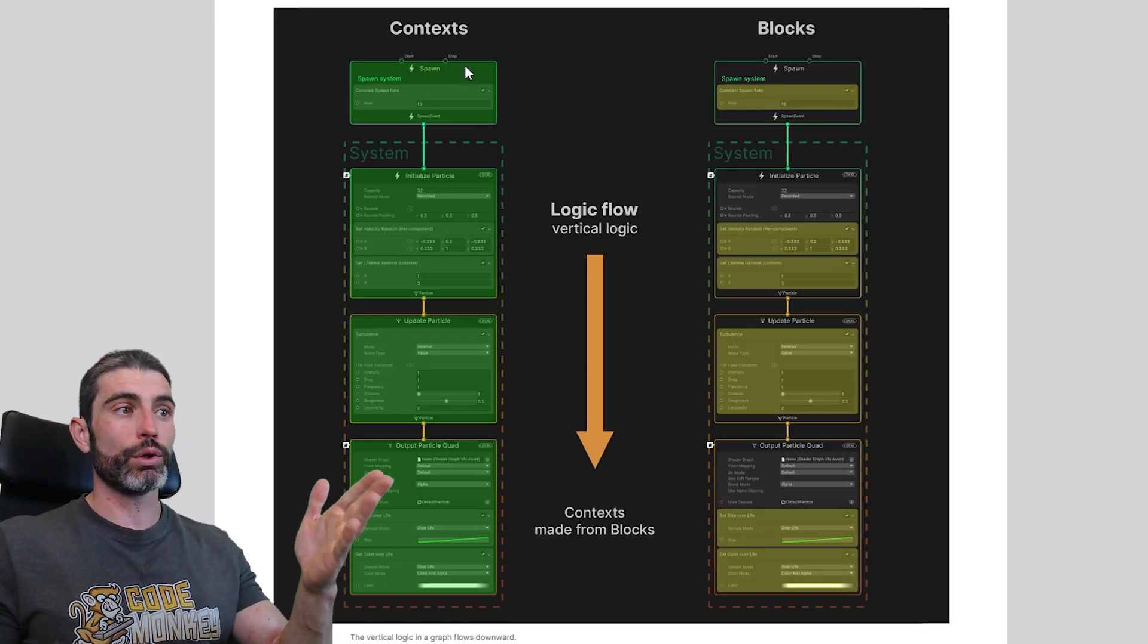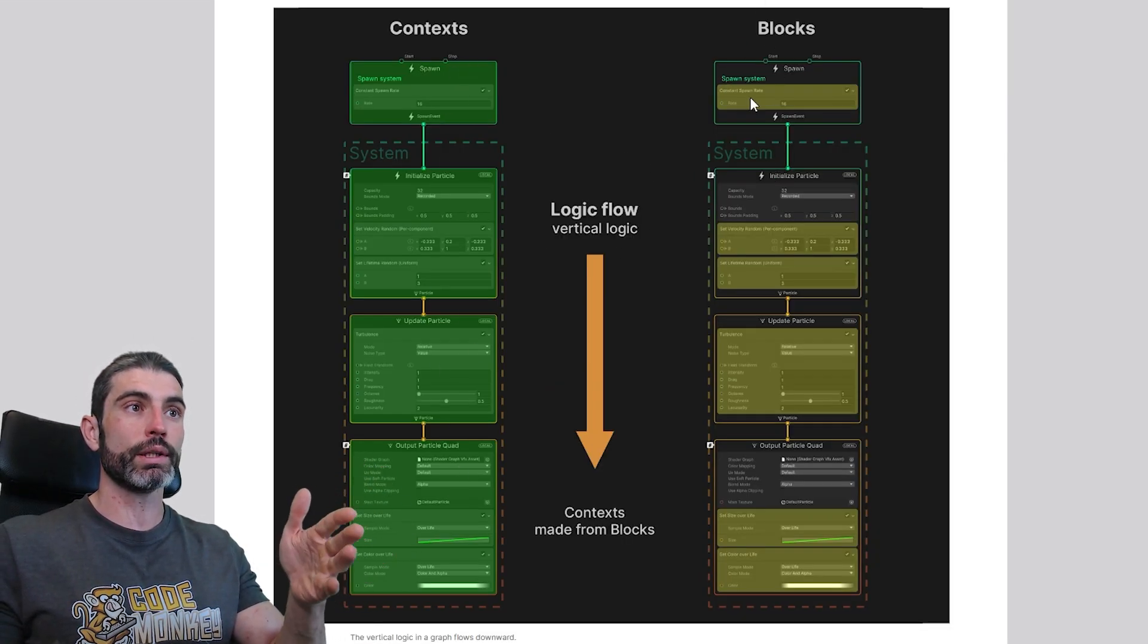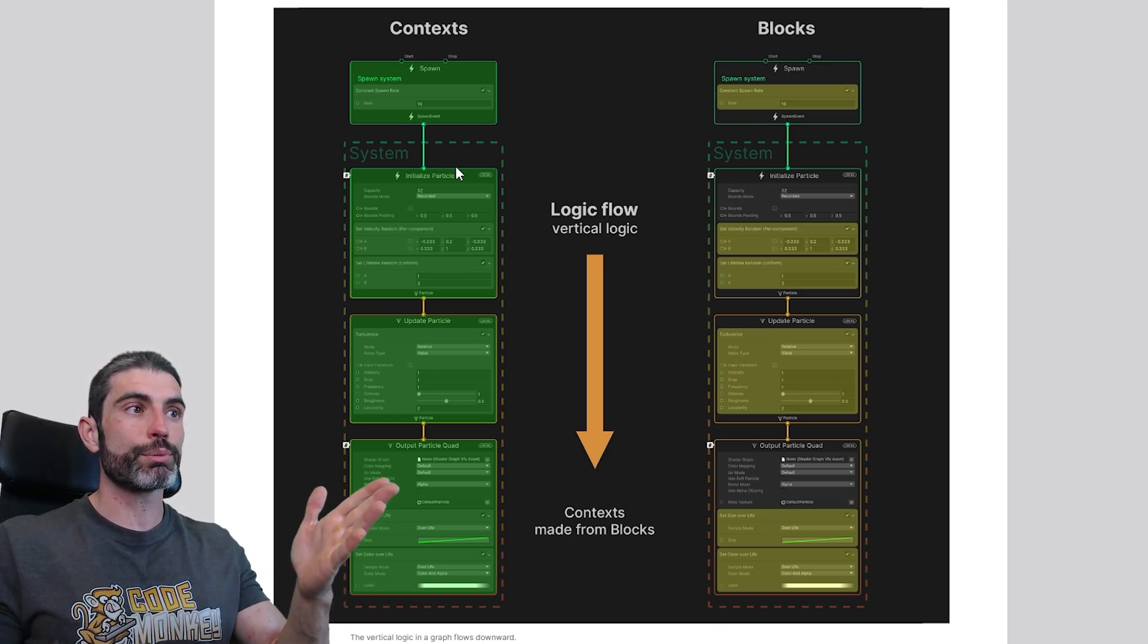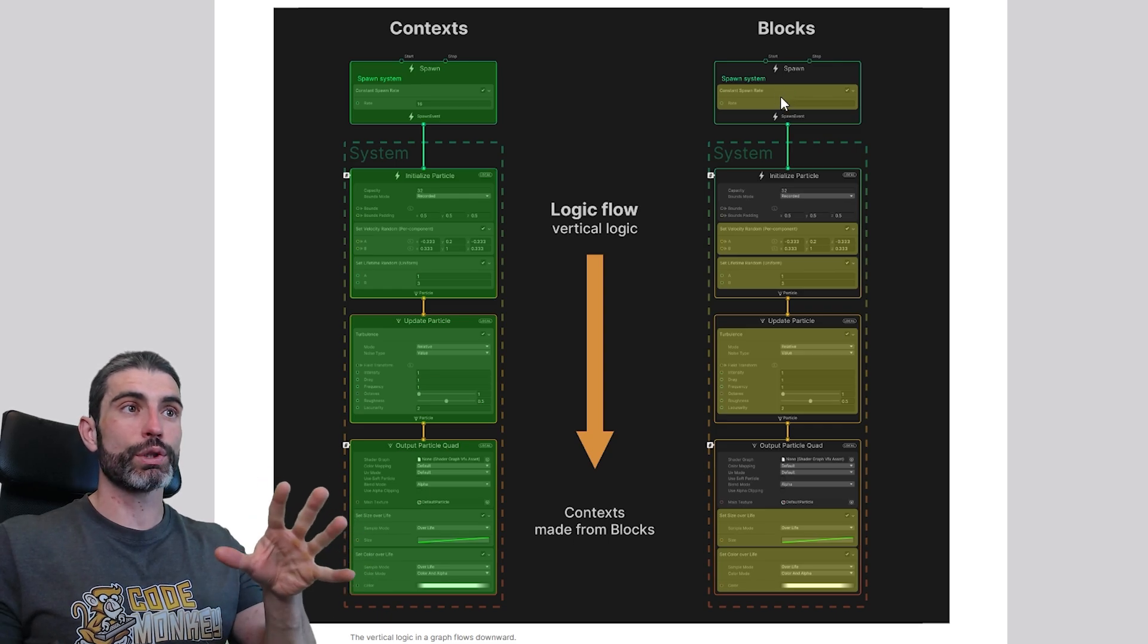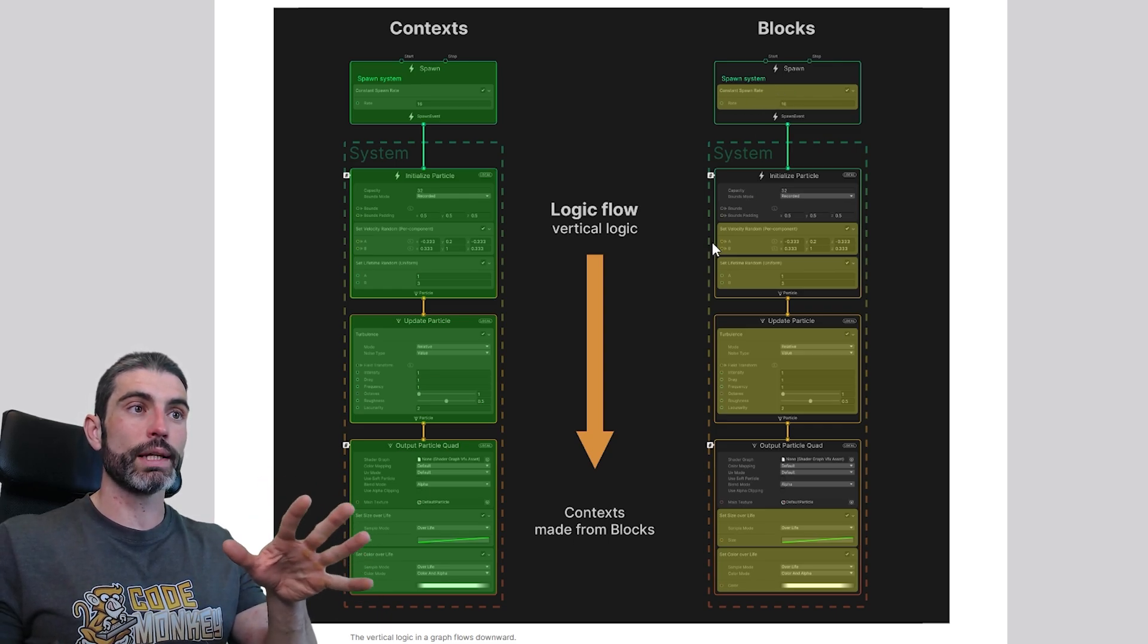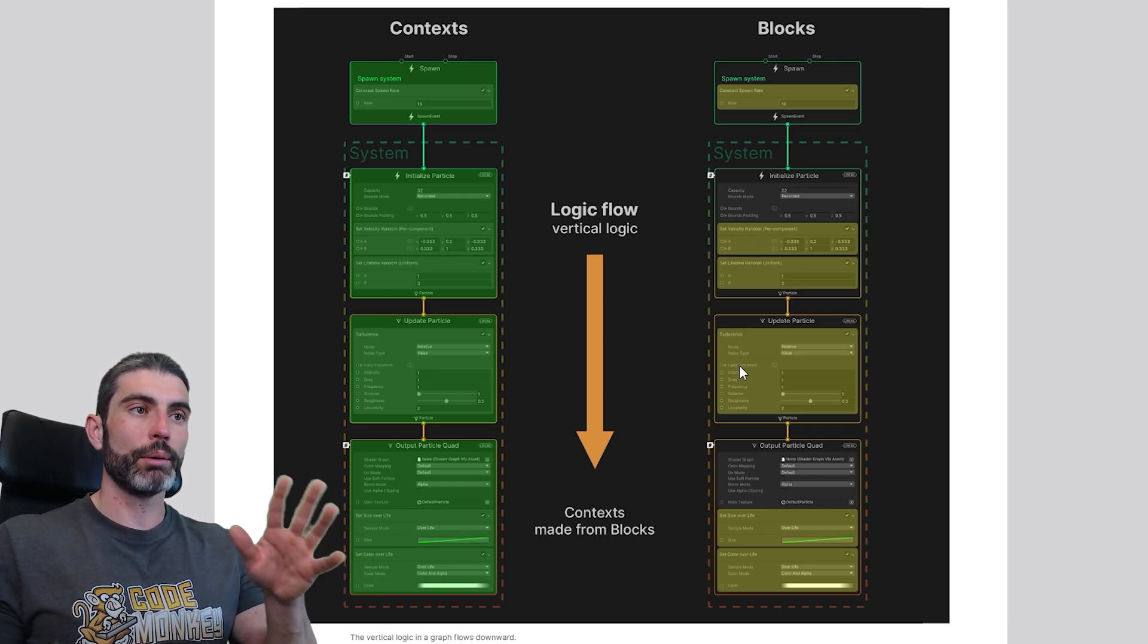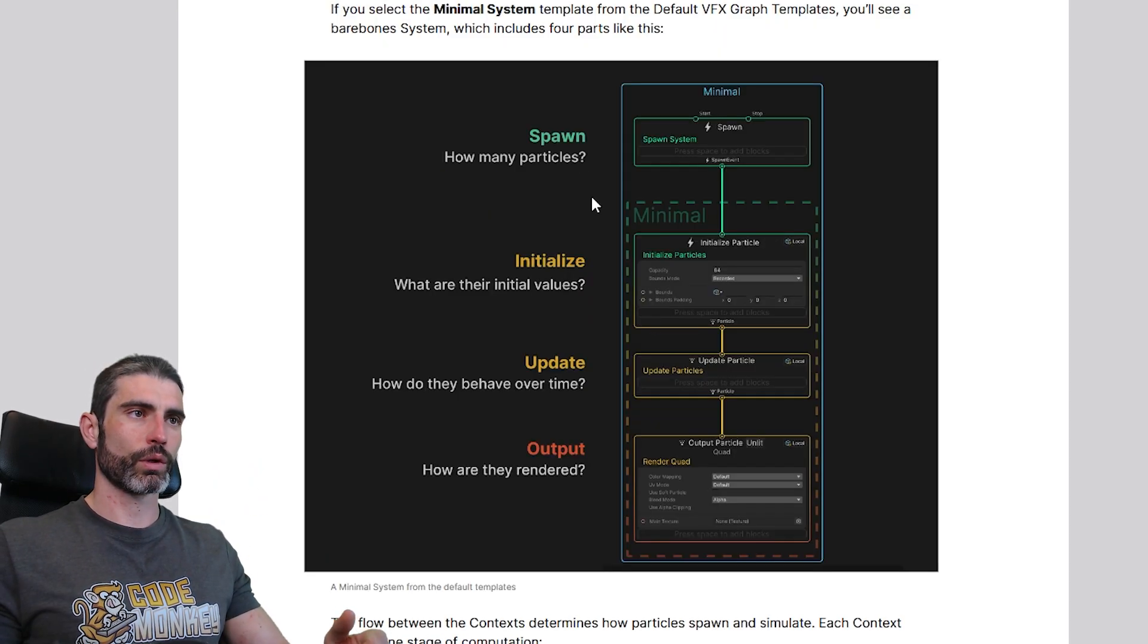So in general, you've got all kinds of contexts, and within those contexts you have all kinds of blocks. So the contexts are like onSpawn, initialize particles, update, output, and so on. Then the blocks are like the individual things, like the constant spawn rate, set the velocity for each particle, update how the particle moves, how to output it on screen, and so on.